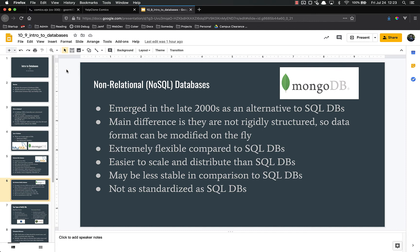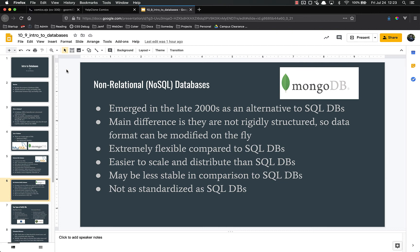They're also not as standardized as SQL databases. If you learn SQL the language, you can work with pretty much any SQL database with very little ramp-up time. You can jump from MariaDB to Postgres to MySQL to Oracle easily and quickly. However, with NoSQL databases, there's much less standardization. Obviously, if you learn it well in one, you can jump to another relatively easily, but there's a bigger learning curve if you go from Mongo to Couch, for example, than to go from MySQL to Postgres.